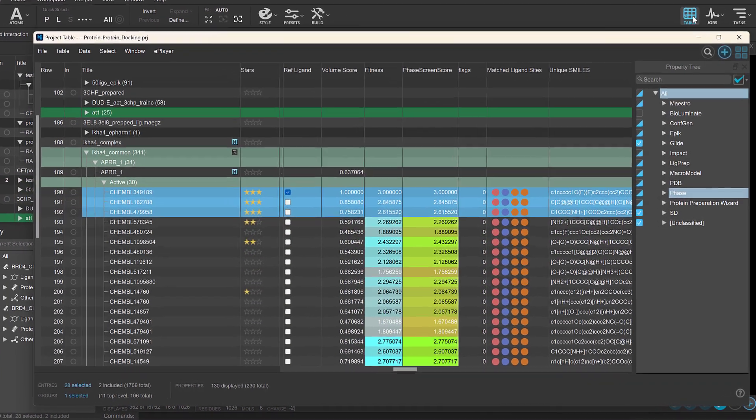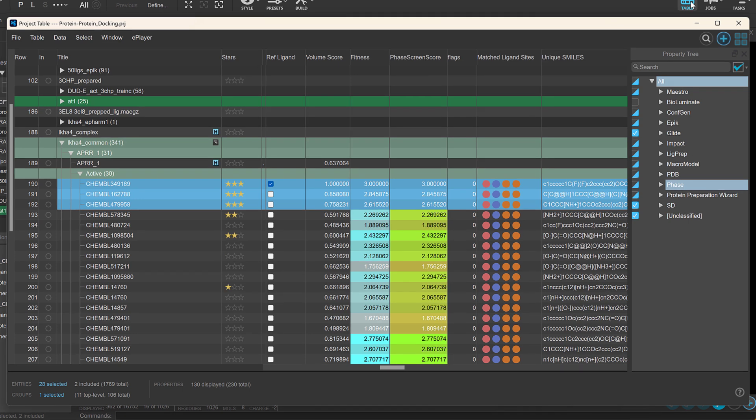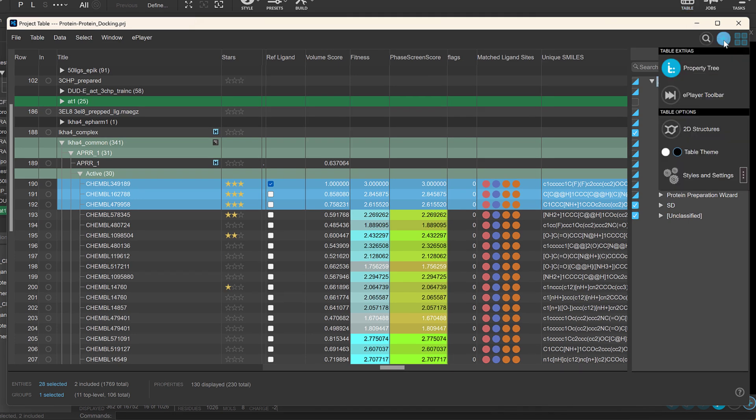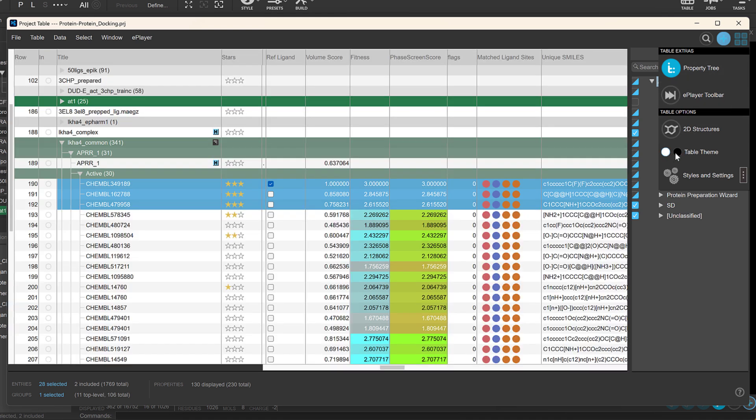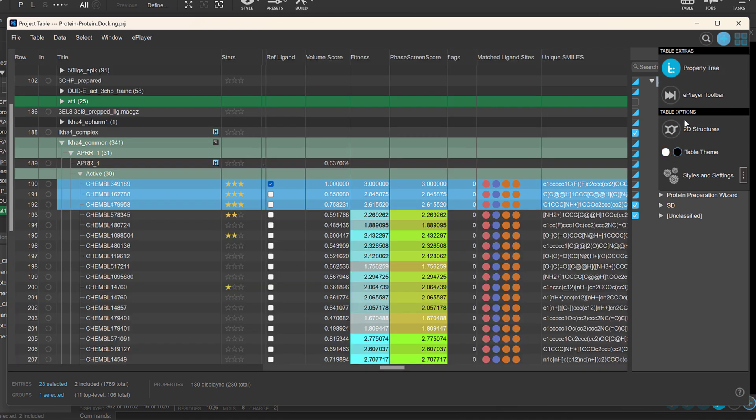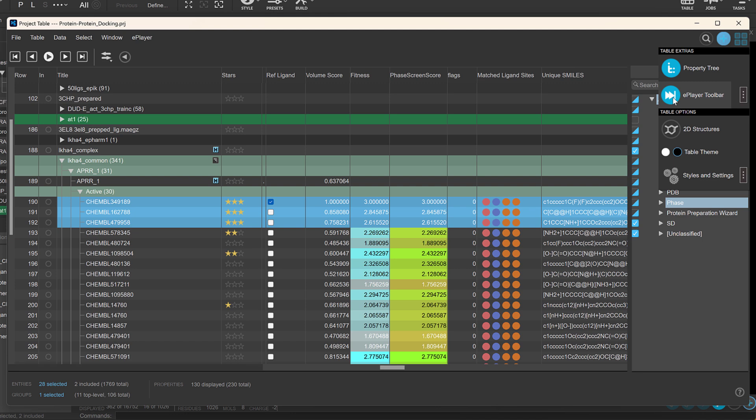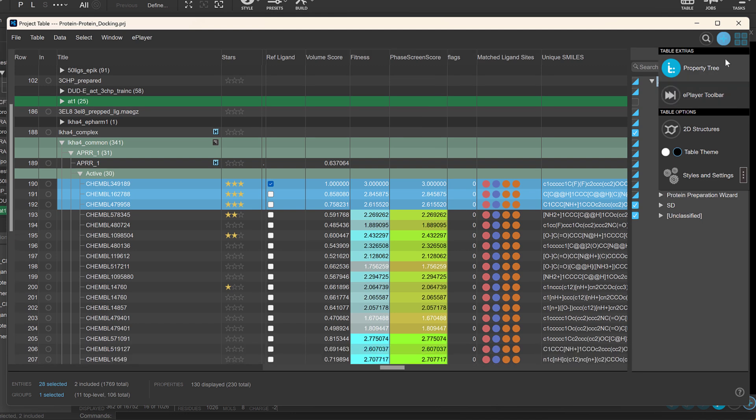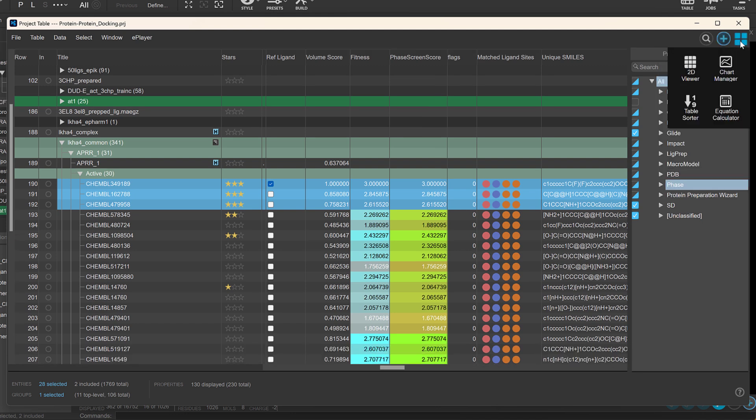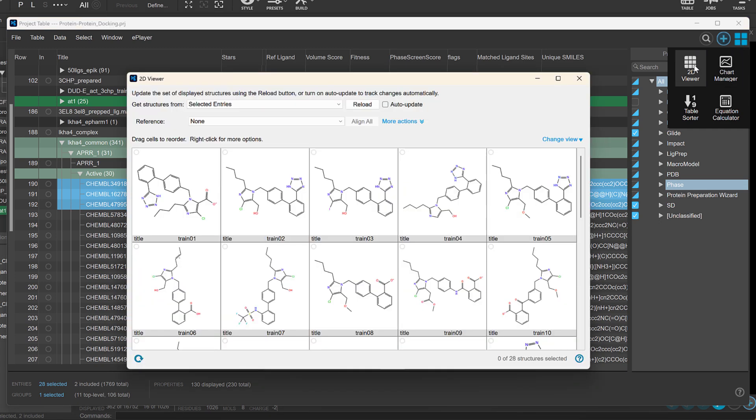We've also modernized and streamlined the project table for enhanced usability. This includes a new table configuration pane, allowing easy switching between light and dark themes and toggling component visibility alongside a new gadgets menu providing convenient integrated access to tools like charts and the 2D viewer.